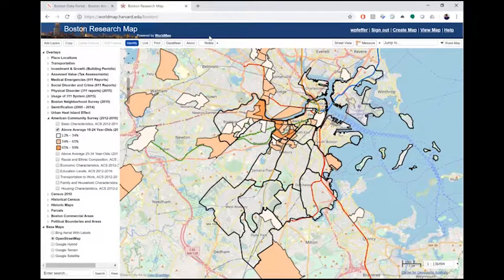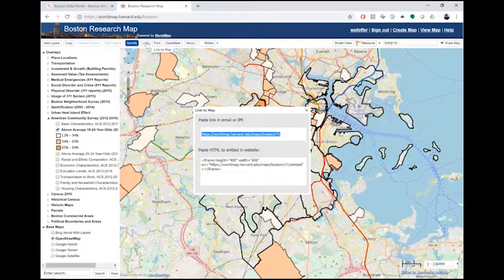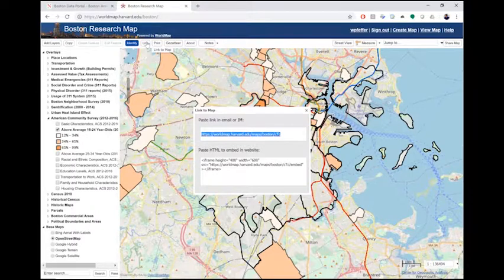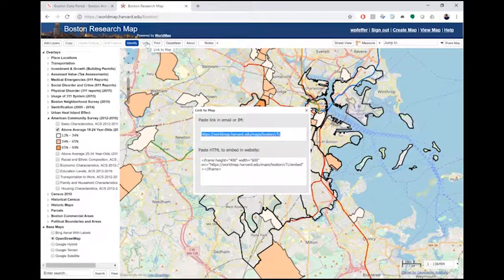Let's go back to the Boston Research Map. If, instead of printing, you want to send somebody a link to your map, use the Link button on the toolbar. This will generate a URL which you can send to another person. Once they follow the URL, they'll be taken to the map exactly as you left it. This function also generates a short HTML code snippet, which allows you to embed your map into another website using iframes.